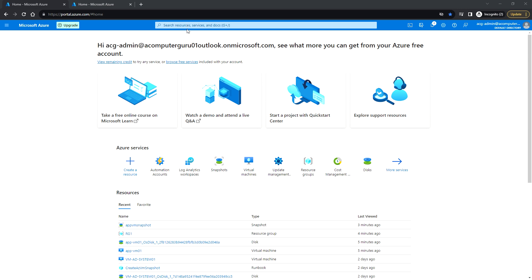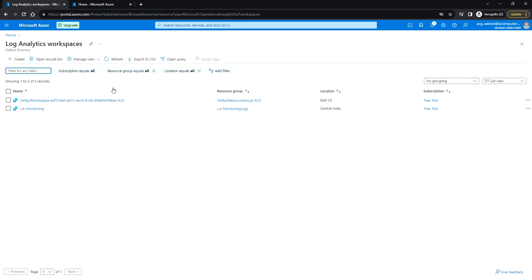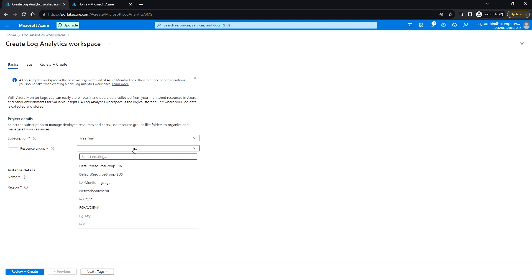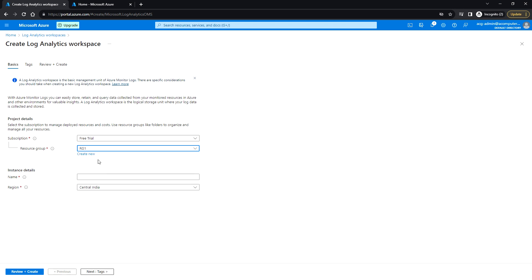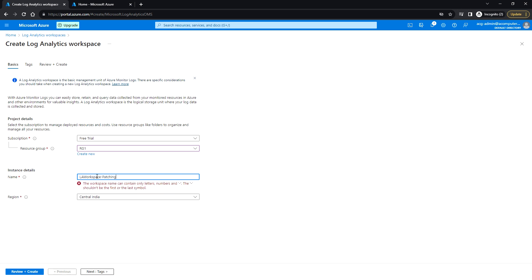First, we'll create the log analytics workspace. You can search for log analytics workspaces and create a new one. You can choose any existing resource group or create a new resource group, and here you can enter the log analytics workspace name. I'll be creating it in the Central India region and click on Review and Create.